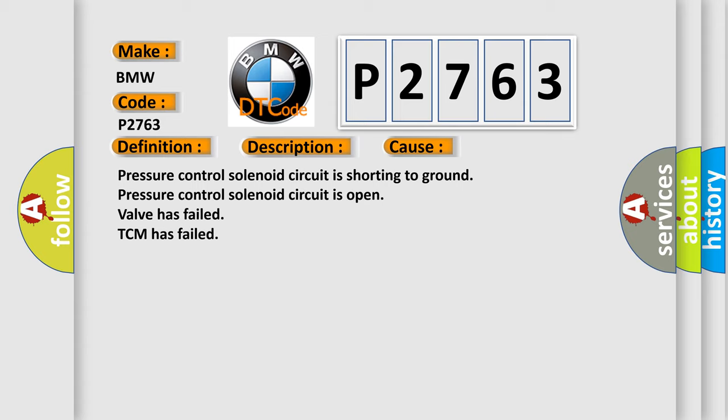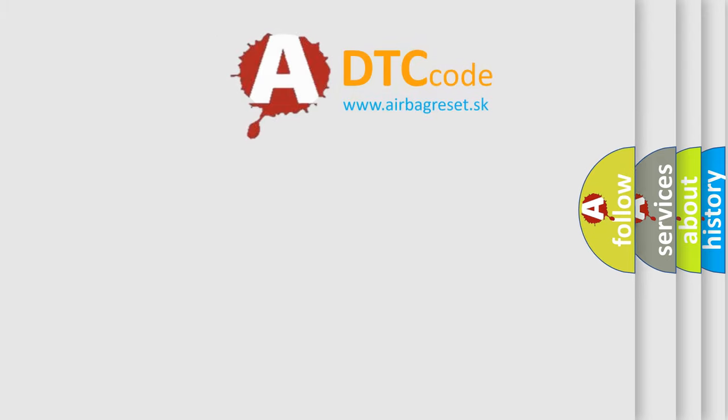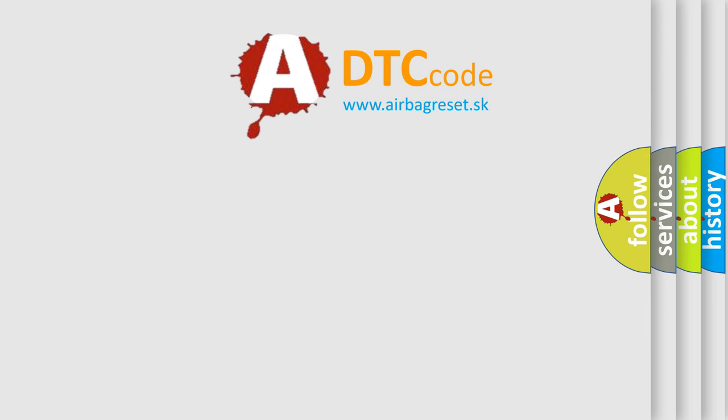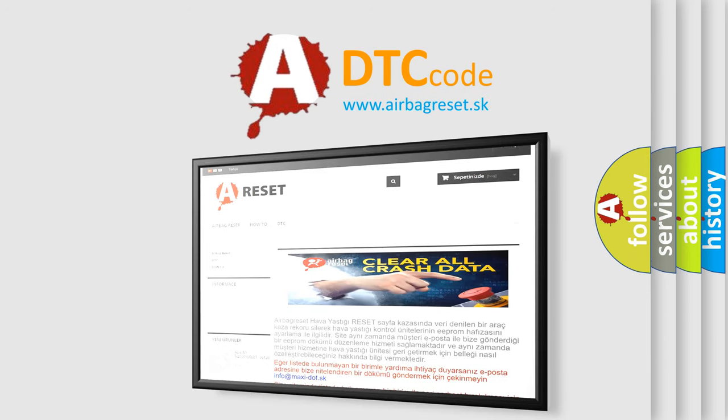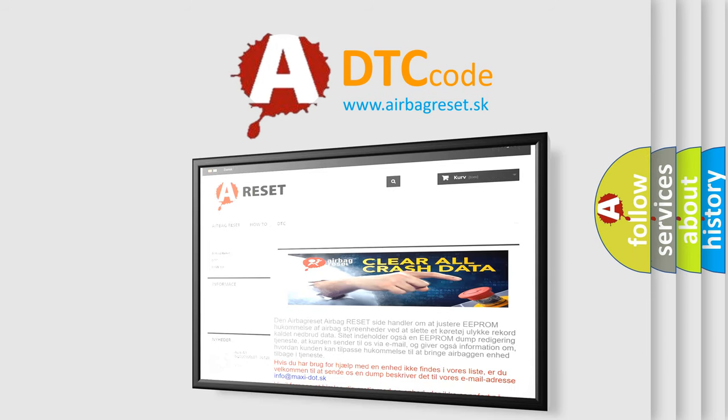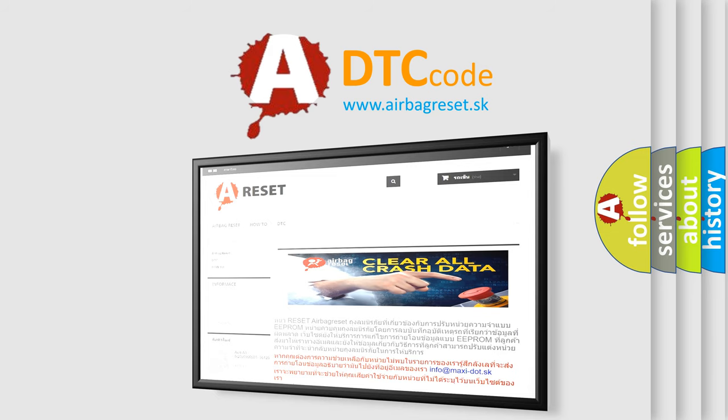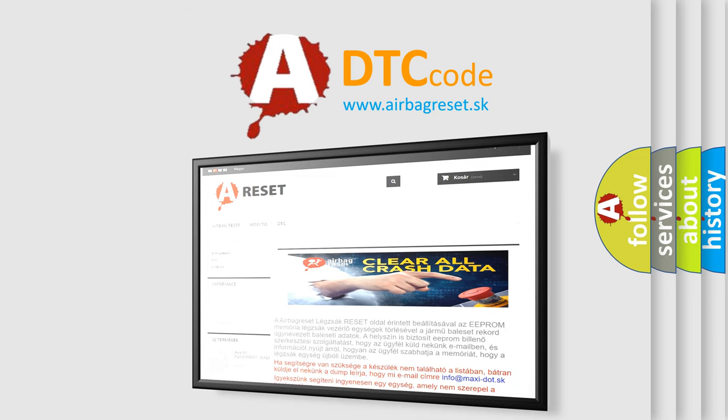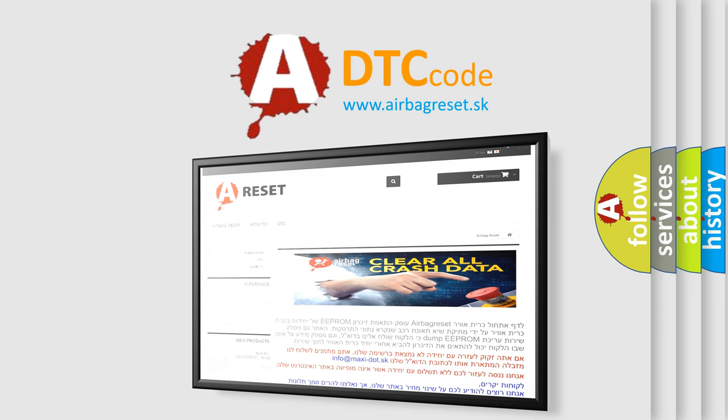This diagnostic error occurs most often in these cases: Pressure control solenoid circuit is shorting to ground, pressure control solenoid circuit is open, valve has failed, or TCM has failed. The Airbag Reset website aims to provide information in 52 languages. Thank you for your attention and stay tuned for the next video.